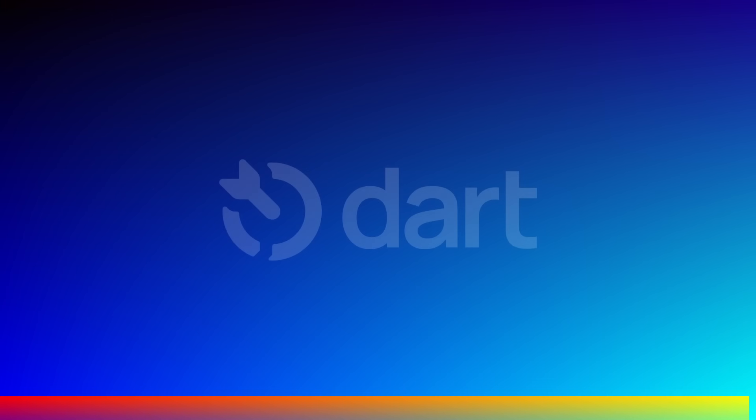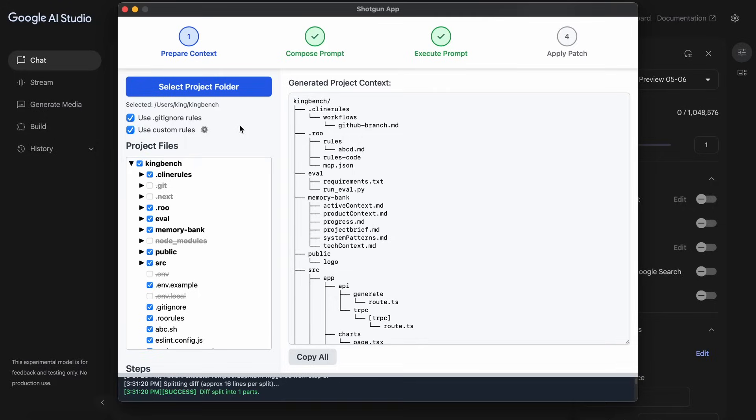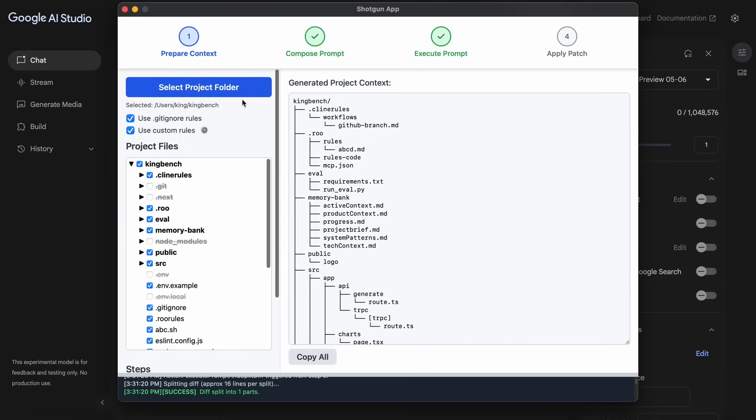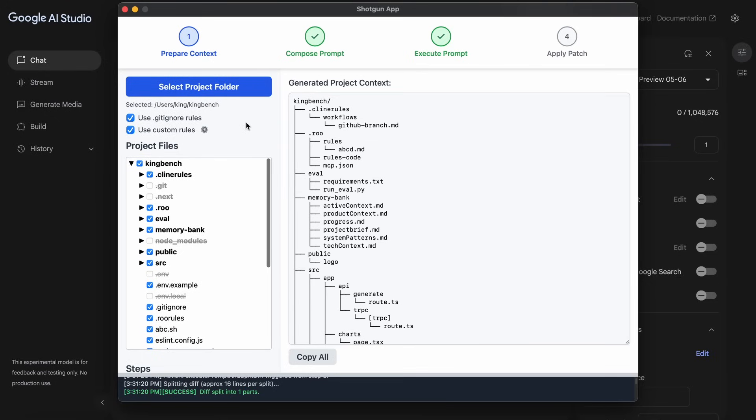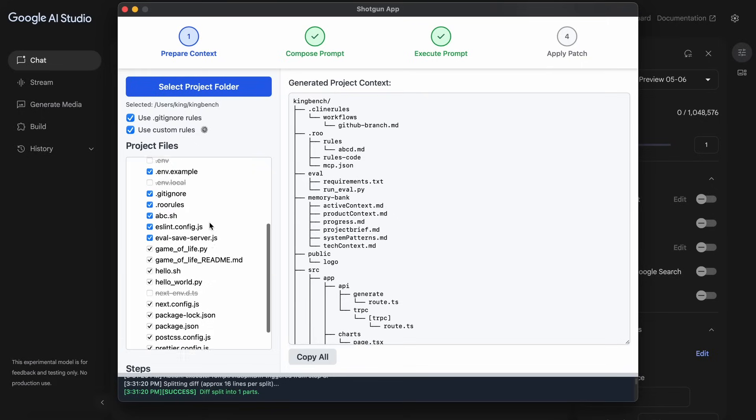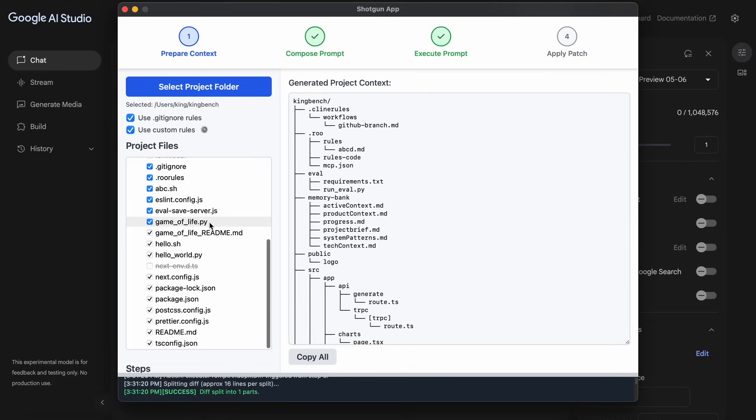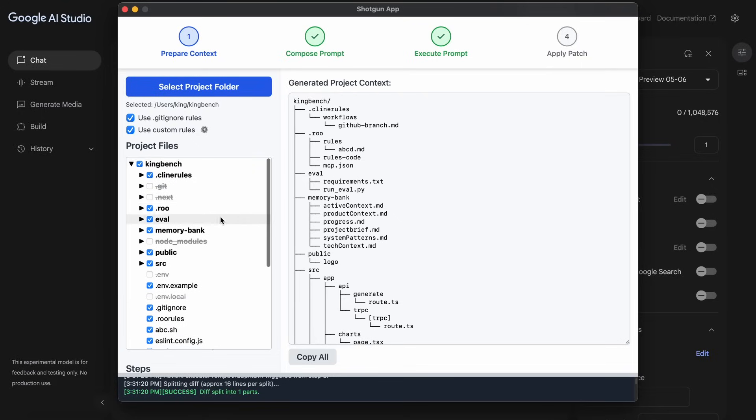Now back to the video. This is what it looks like. You can see that on the left you have the sidebar where you can select the project folder that you want to use. Once you select the folder, you can see all the files that you can exclude or include.